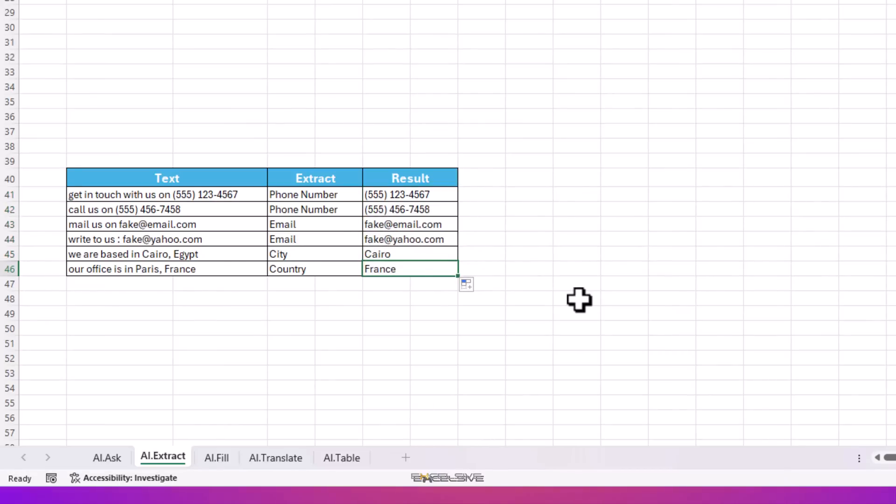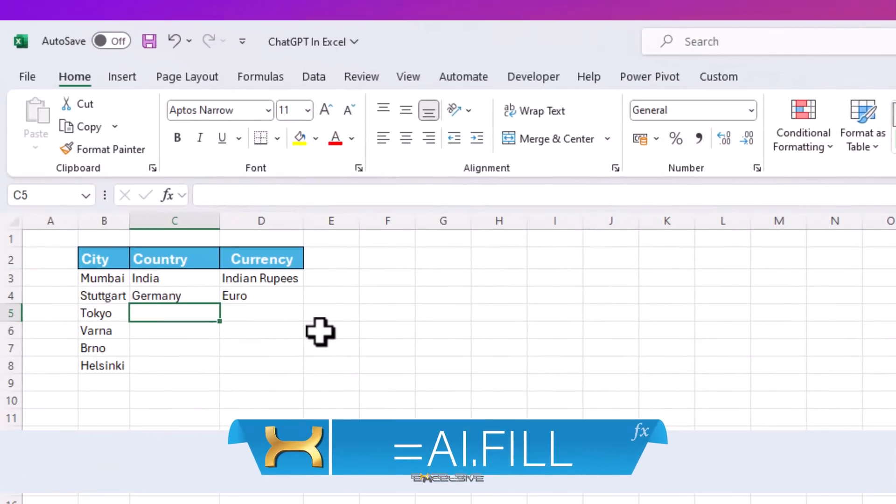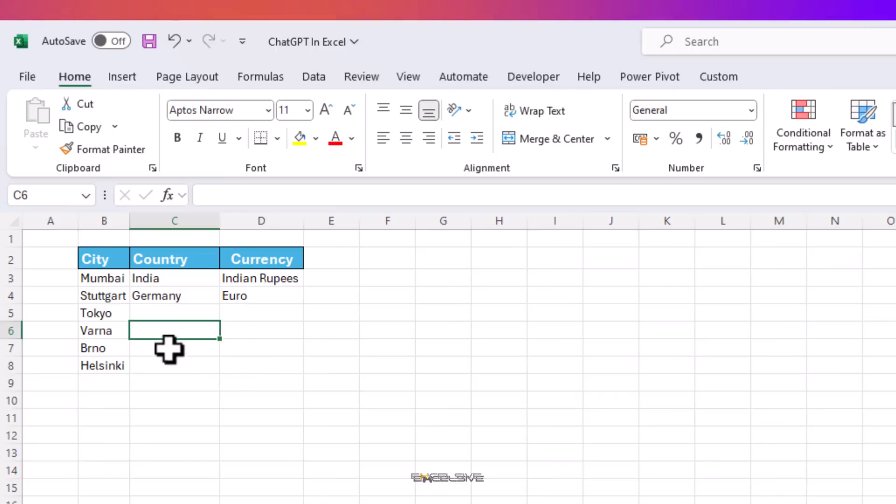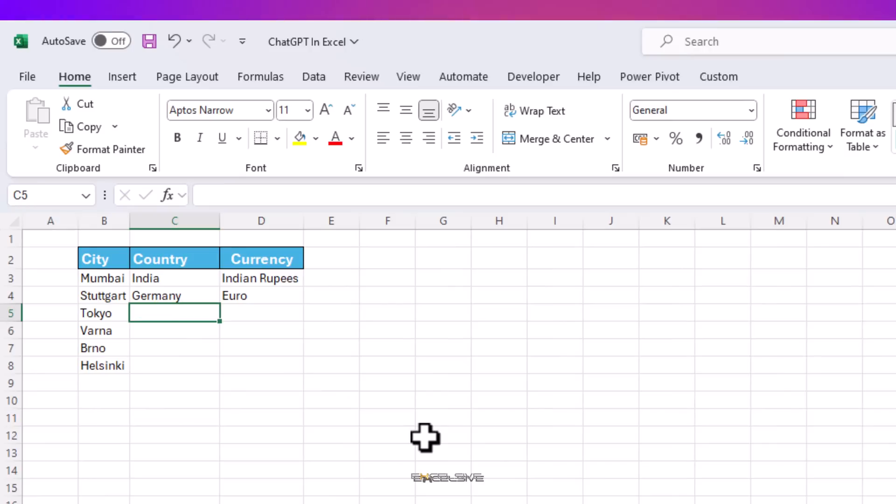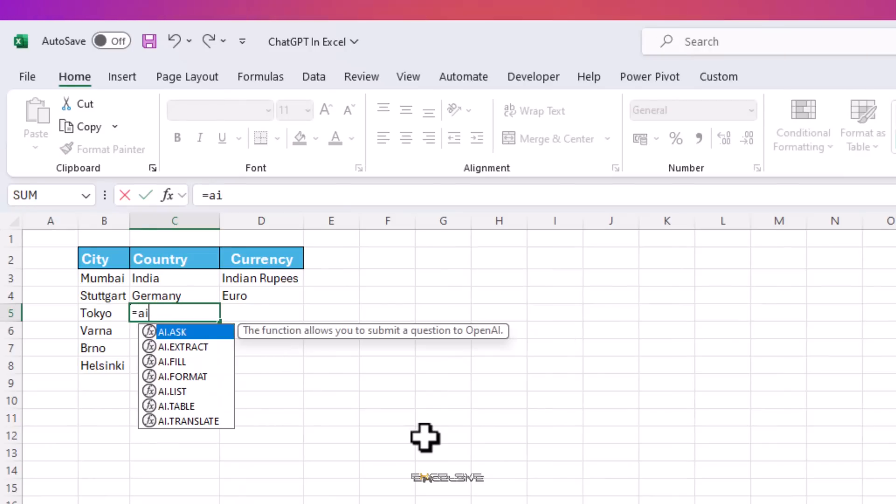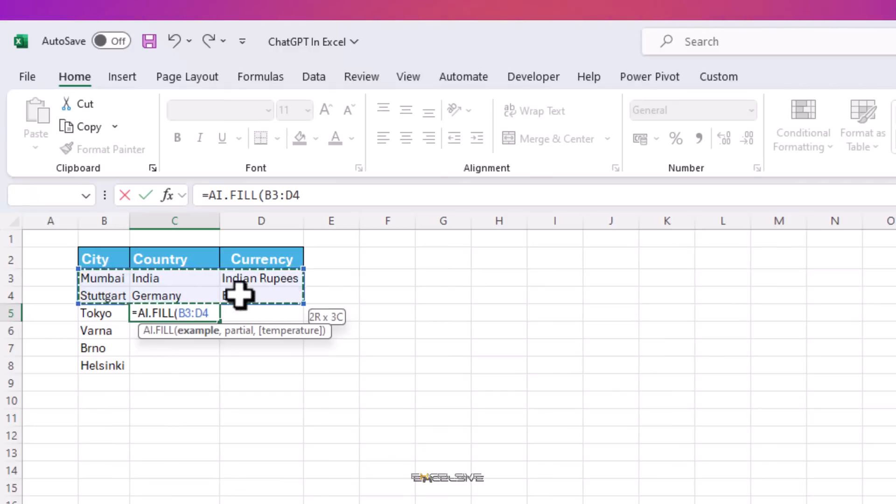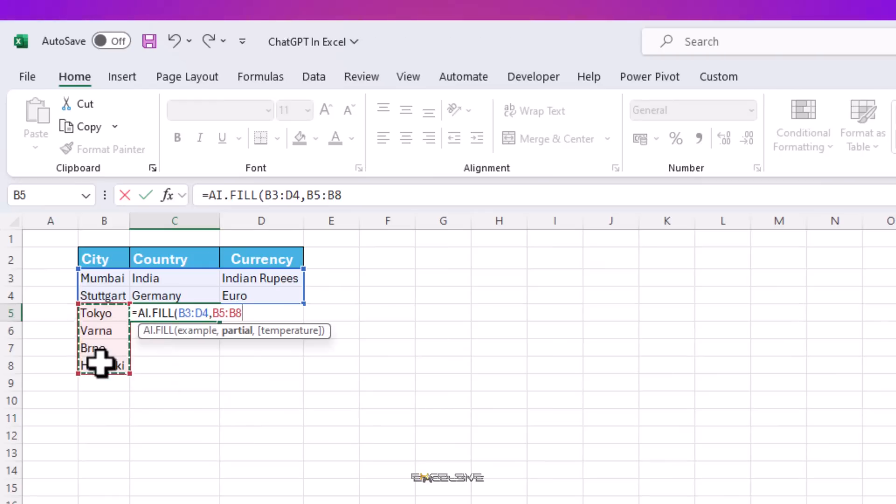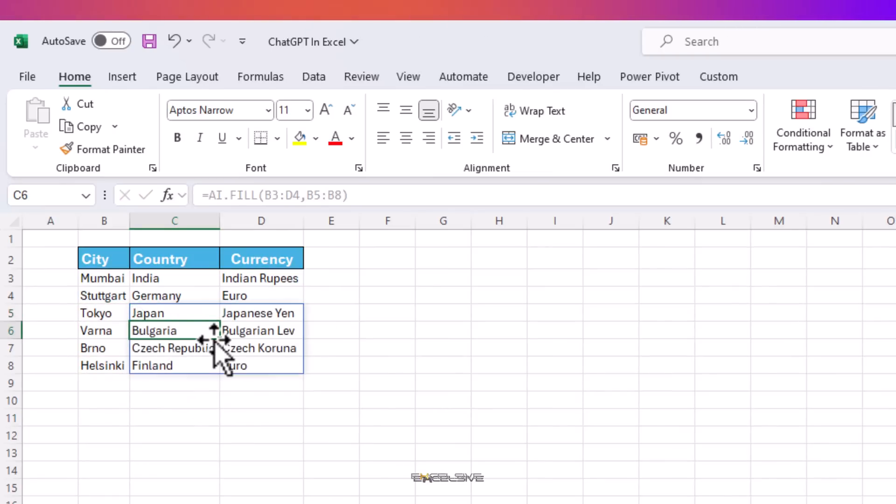Next up is AI.FILL function. We have our data here which is partially filled, and we have to find the country and currency of the remaining cities. To tell you the truth, apart from Tokyo and maybe Helsinki, I don't think I've ever heard about the other two, let alone know about what currency they use. Let's check with our AI.FILL function. I'm sure it knows better than I do. For our example, we'll select all these cells. This gives a sort of idea to ChatGPT of what we are looking for. Then for partial, we select this bit here which we need filled. And a couple of moments later, we have our data.